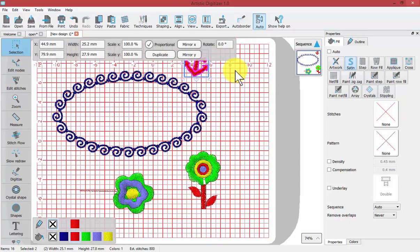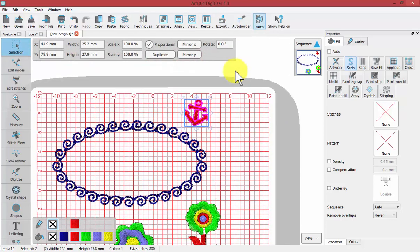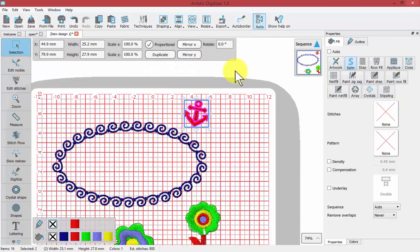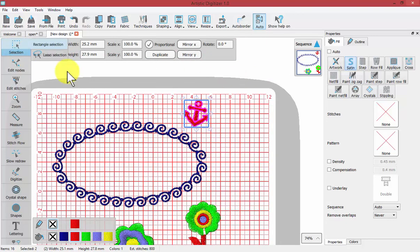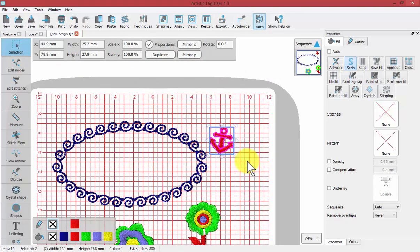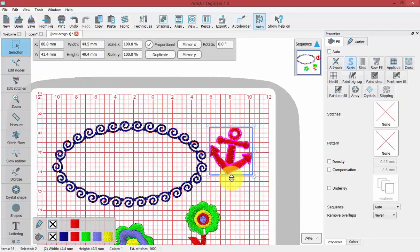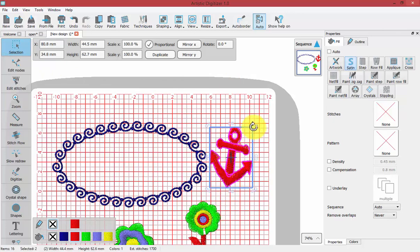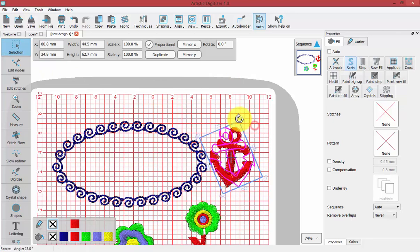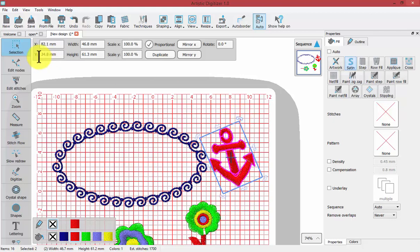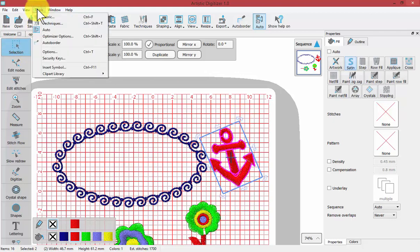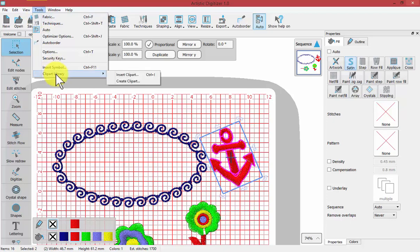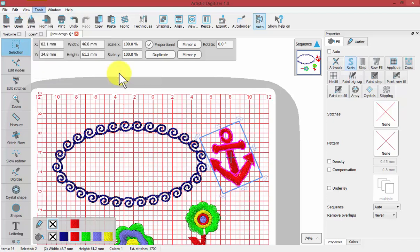Once we've created our Clipart, it's like any other element of embroidery. You can use your selection tool to move its location or resize it or stretch it or rotate it as you like. The Insert Clipart tool is found under the Tools, Clipart Library, Insert Clipart.